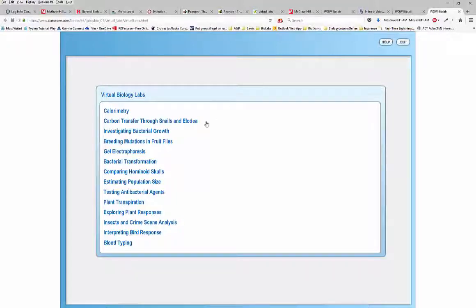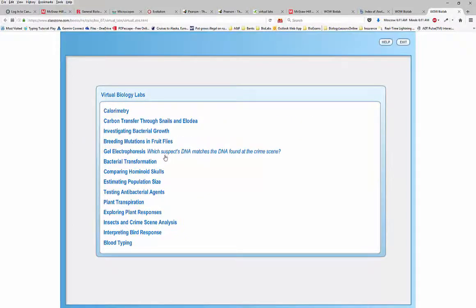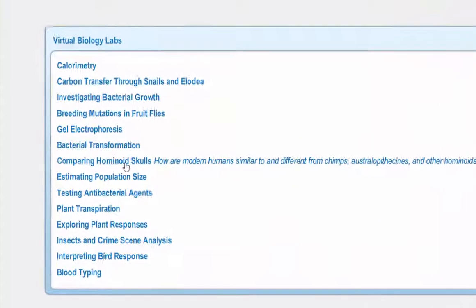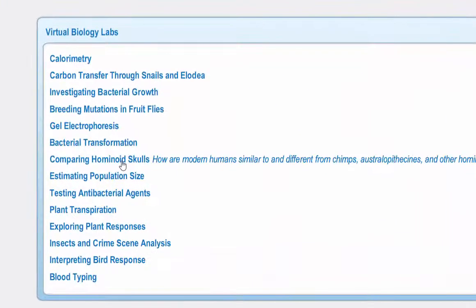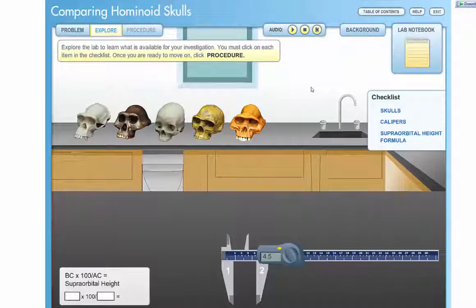You need to choose the virtual lab which is titled 'Comparing Hominid Skulls' and click on it. This lab will start for you right away, and it will tell you what has to be done.